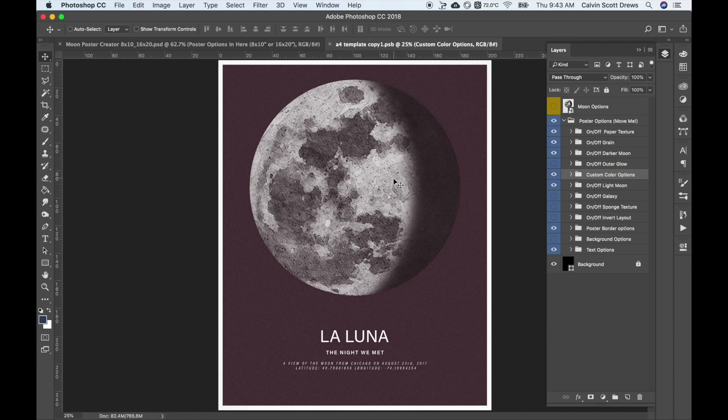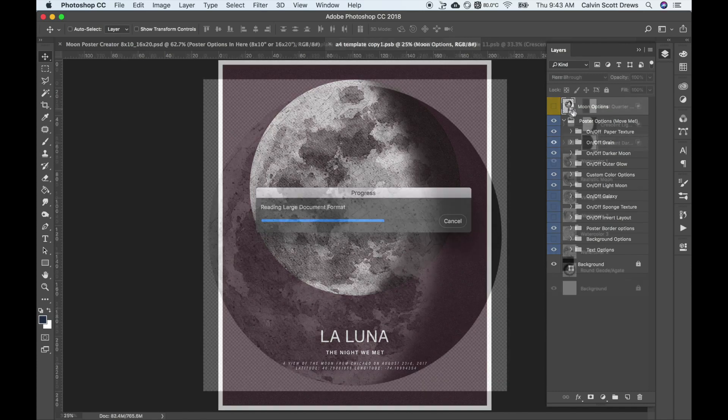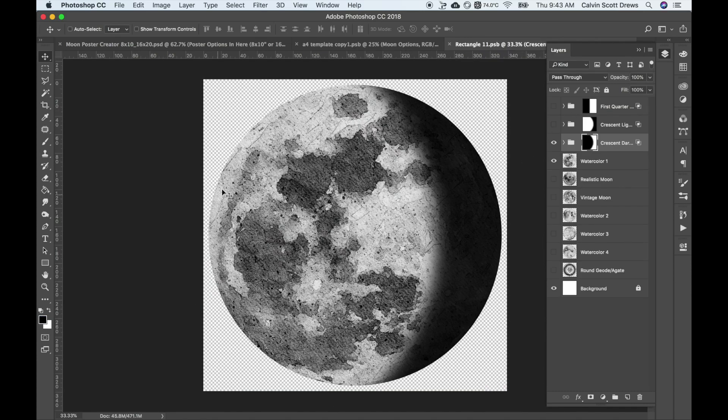The next thing you want to do is customize the moon phase. You can do that at the very top smart object in this document. So again, double click the little page and it'll take you to the moon options. We want to set this moon phase for a certain date, and that's what all these different masks are for.